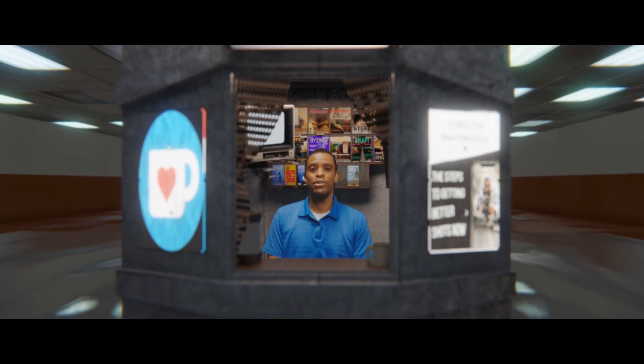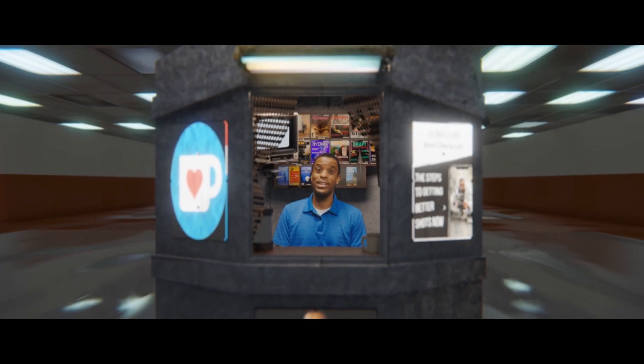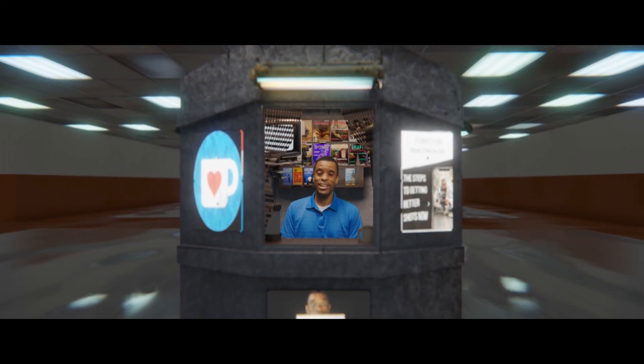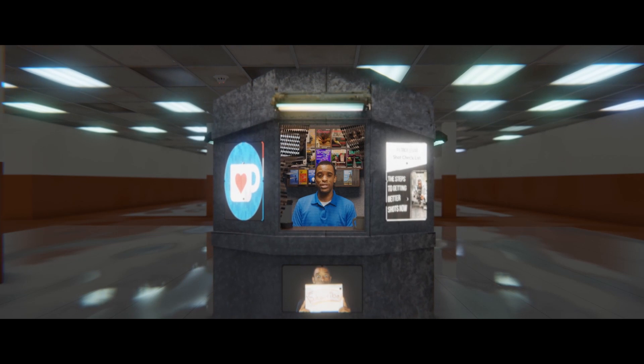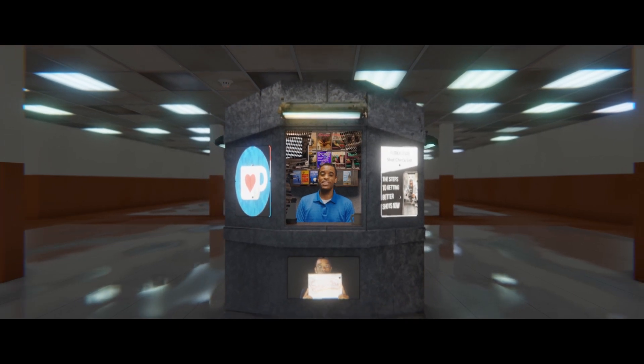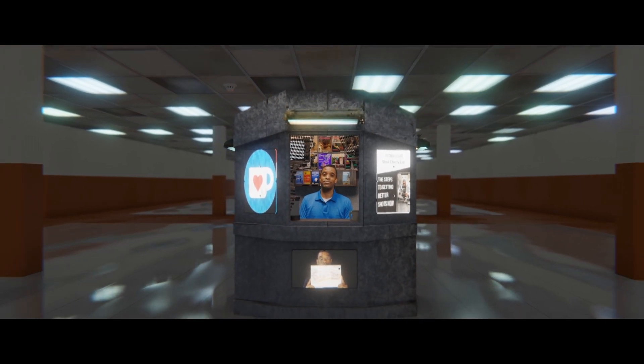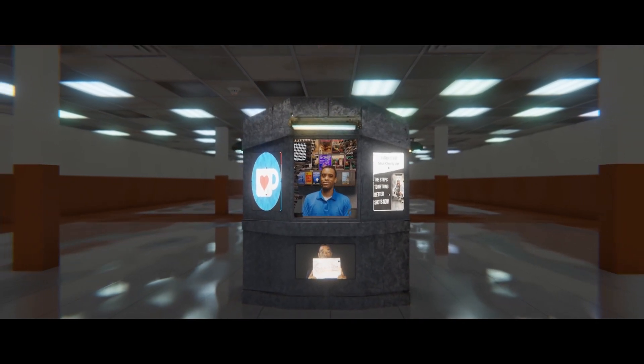In this video, I'm going to show you how I did this using Blender, DaVinci Resolve, and a cell phone. Stay tuned.